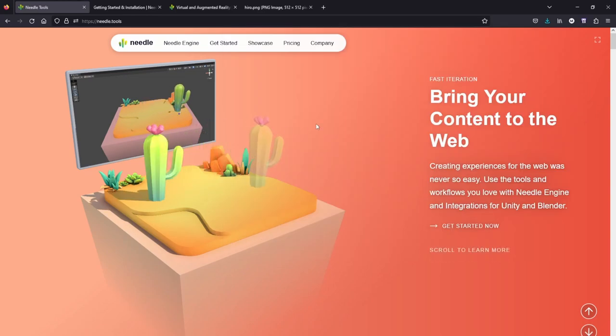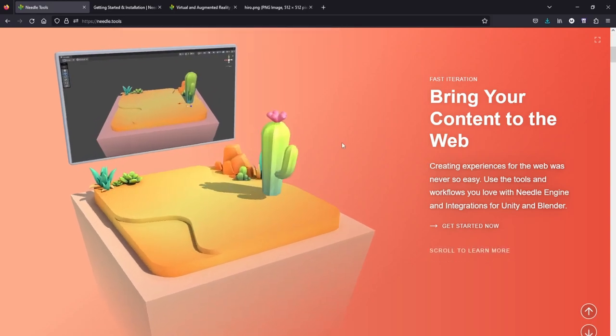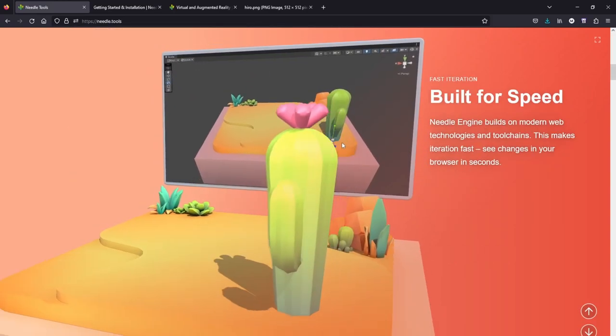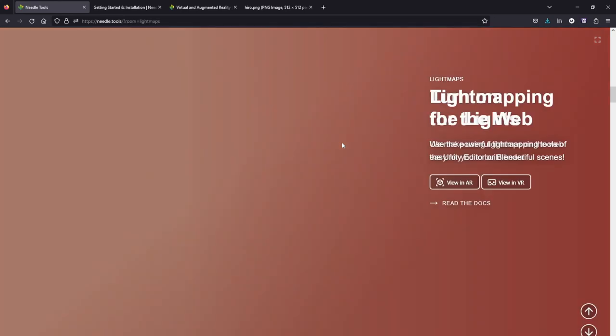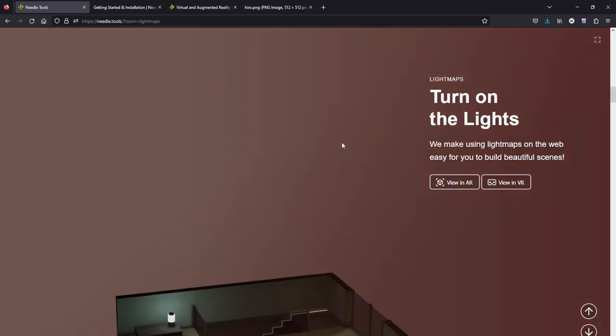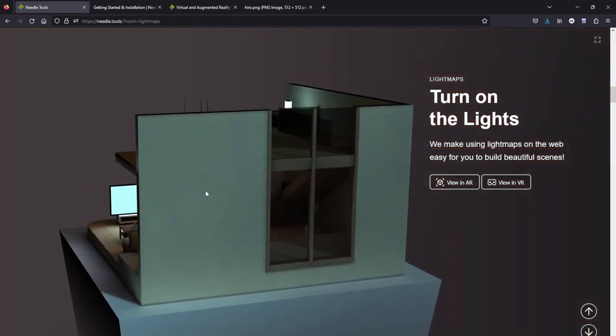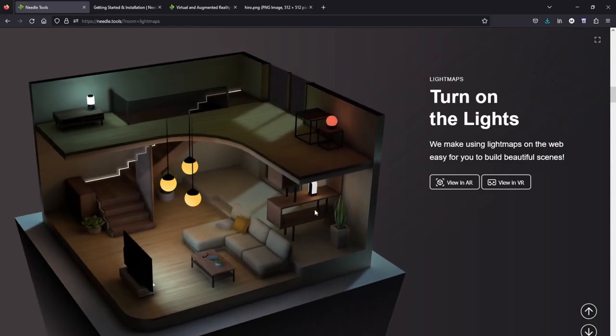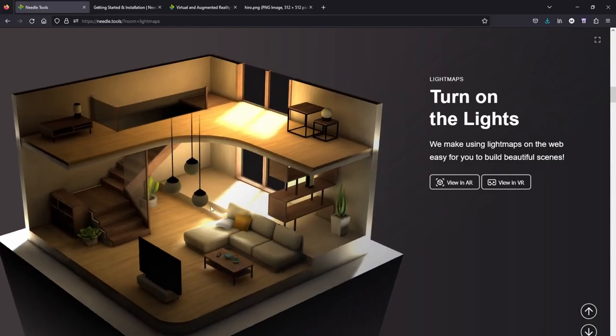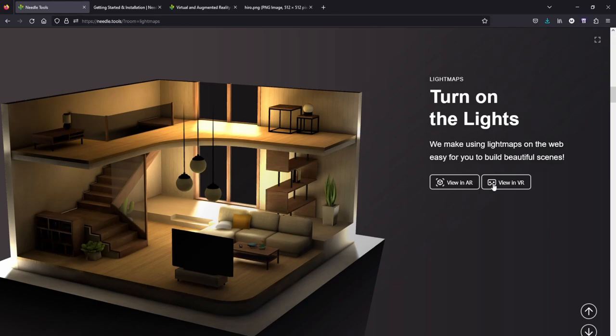Meanwhile, let's just scroll through the Needle site and let's see what they can bring to your application. So Needle Engine itself basically has a very cool interactive site which lets you explore all the things that are possible, turn on the lights, view in AR.